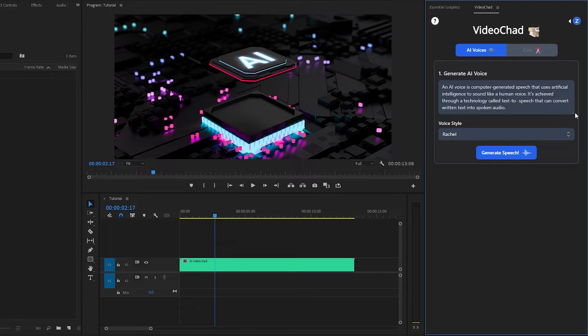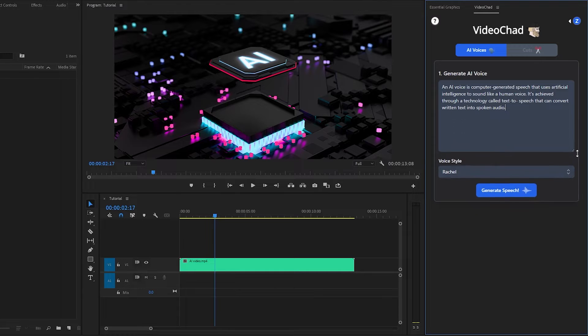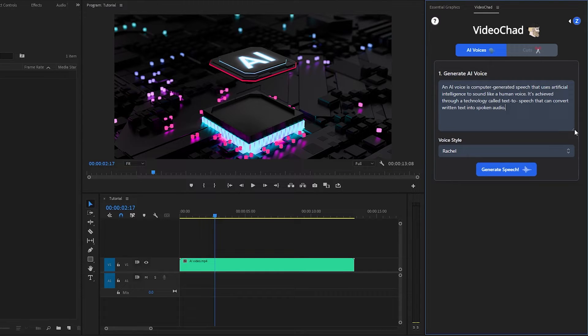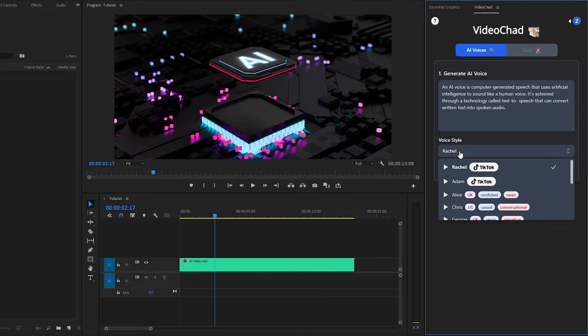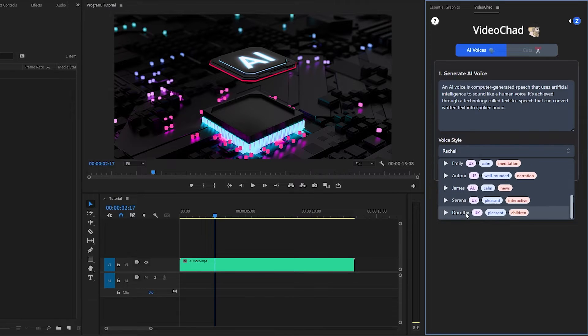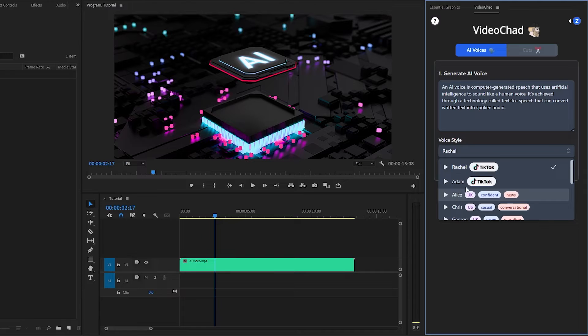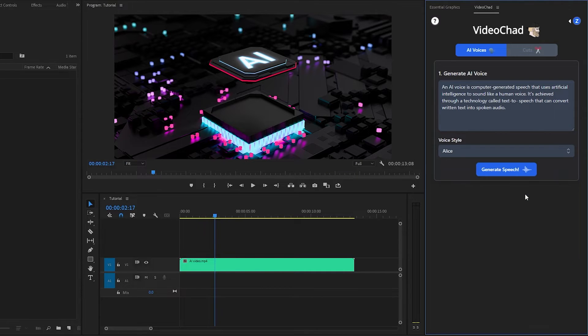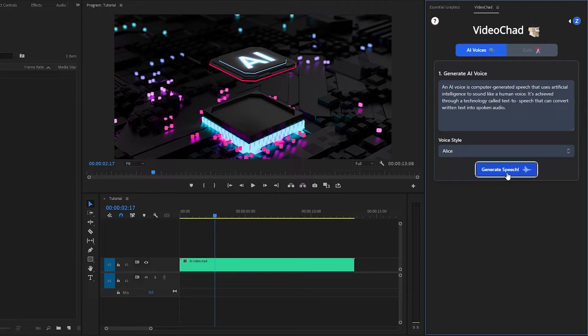Also, you can expand the text box. Next, we have to select Voice Style. As you can see, there are lots of voice styles available. You can select any of them. I am going to select this voice style. After that, let's click on Generate Speech.